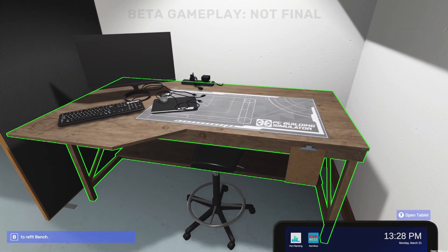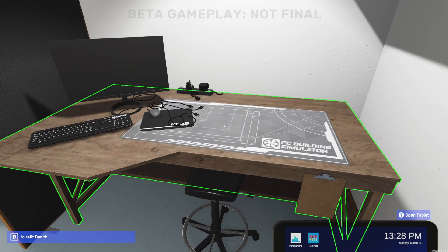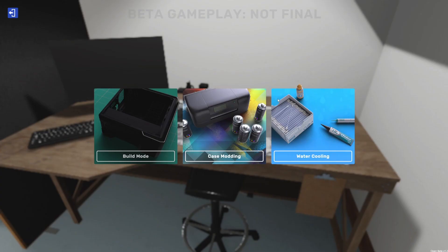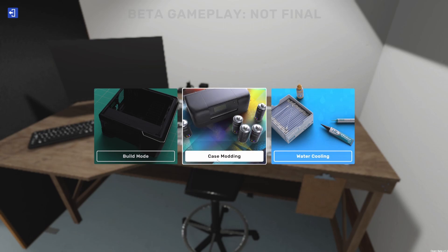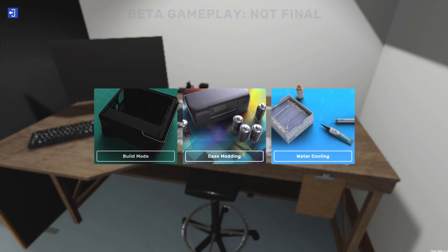So what you need to do is walk up to a workstation and refit the bench if it's not already in mod mode. So hit B. You've got, of course, a choice of build mode, case modding, or water cooler. We're going to do case modding here.